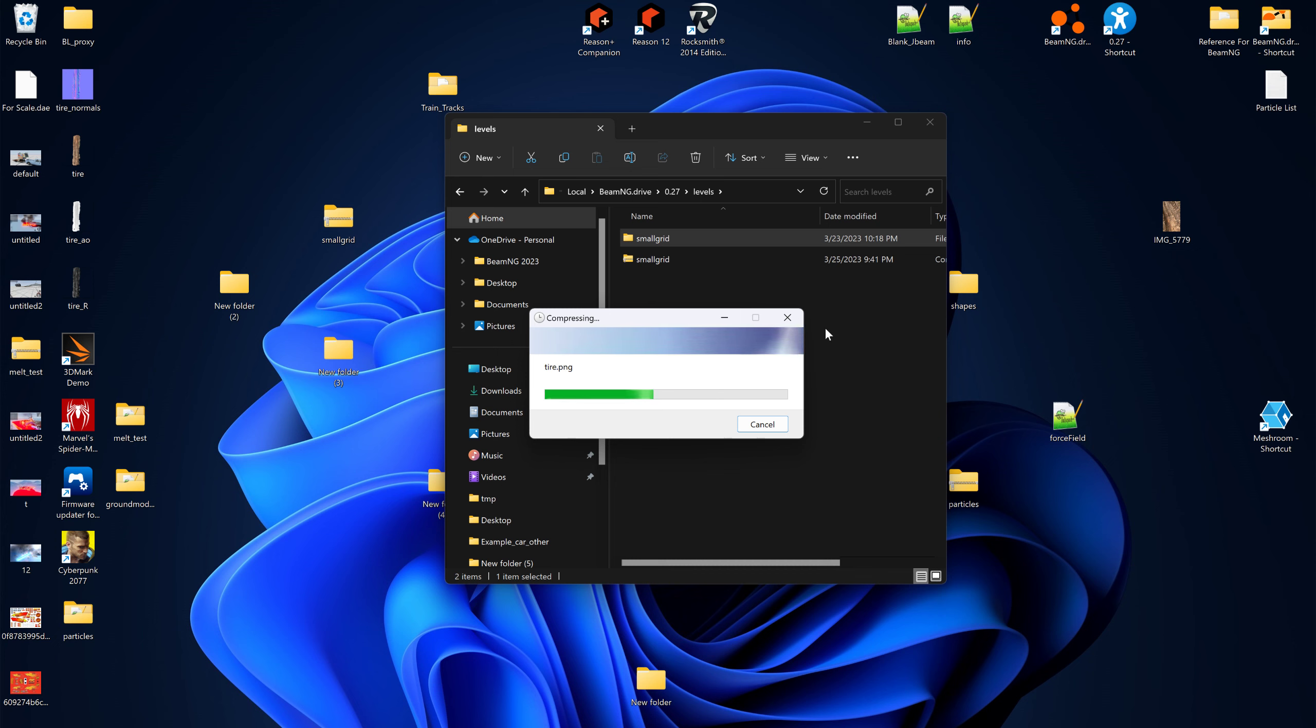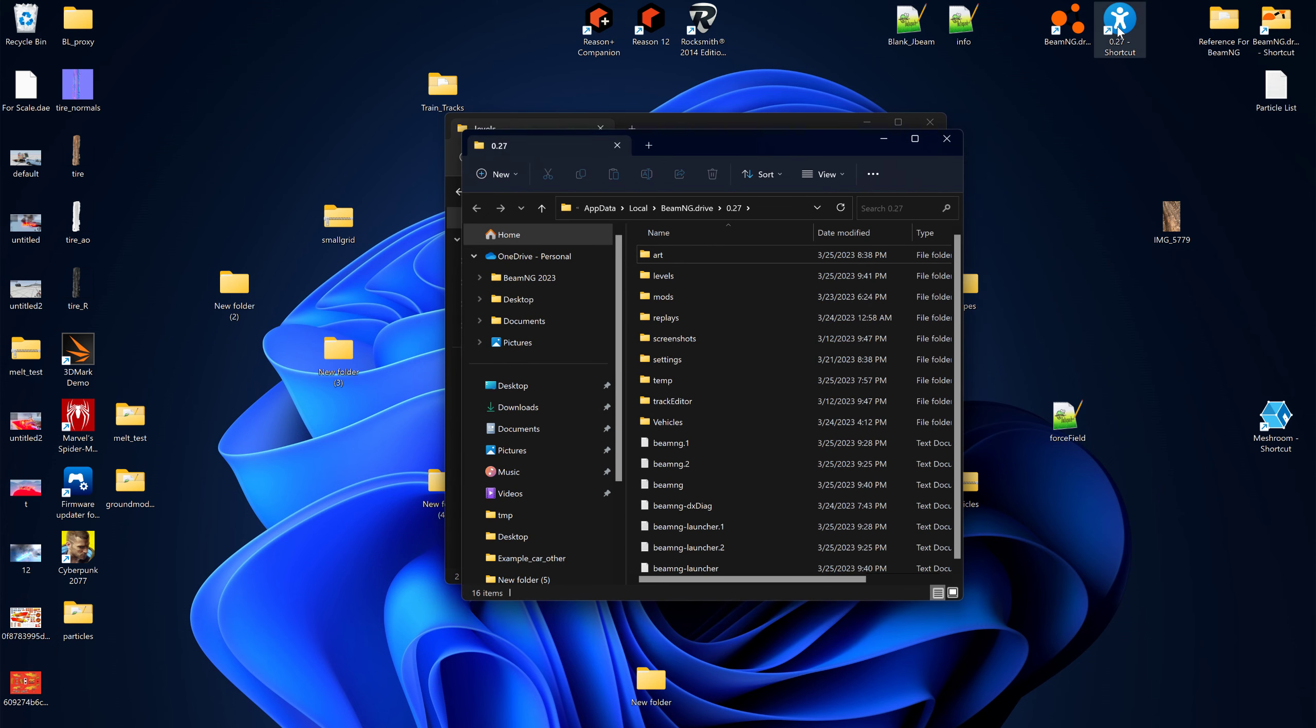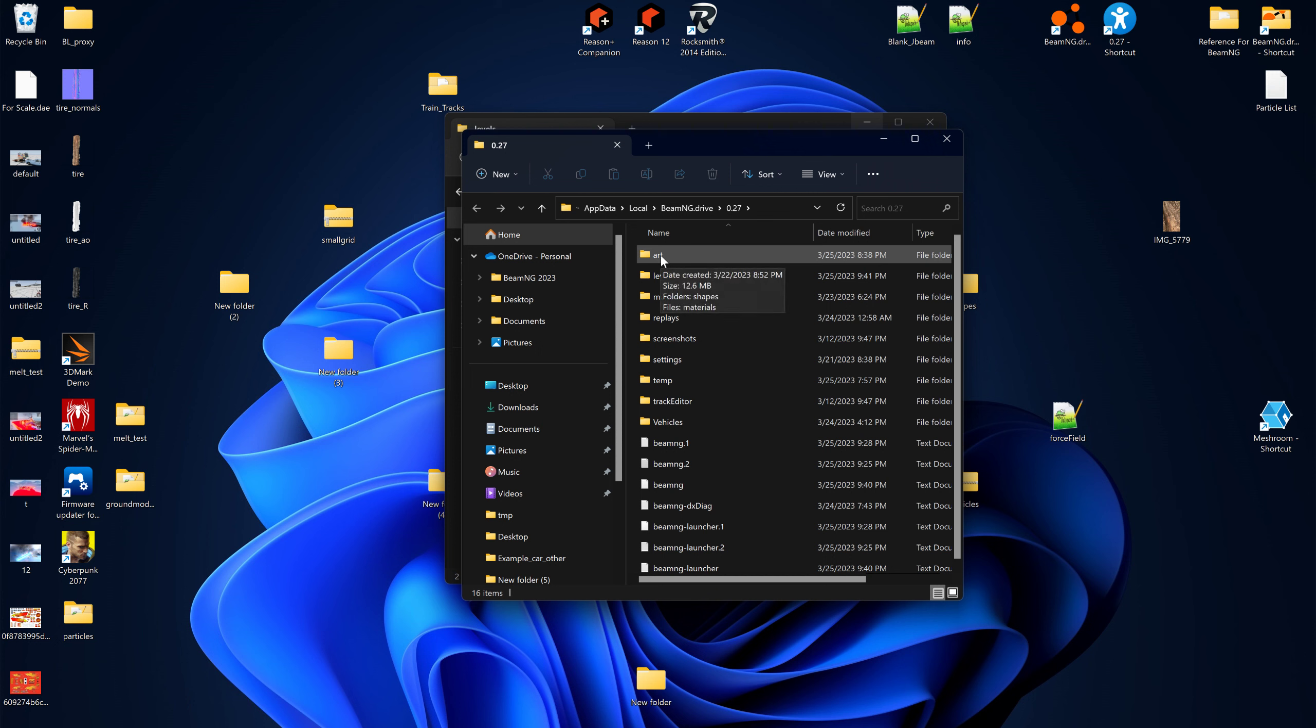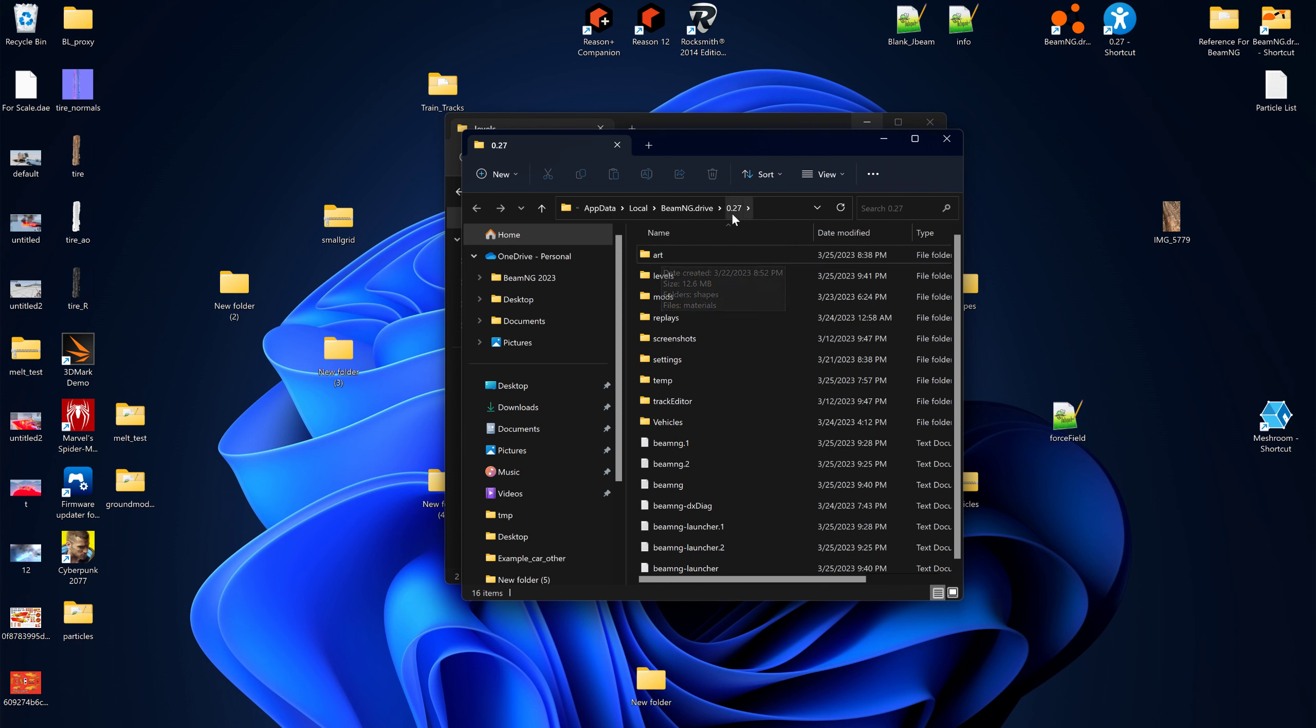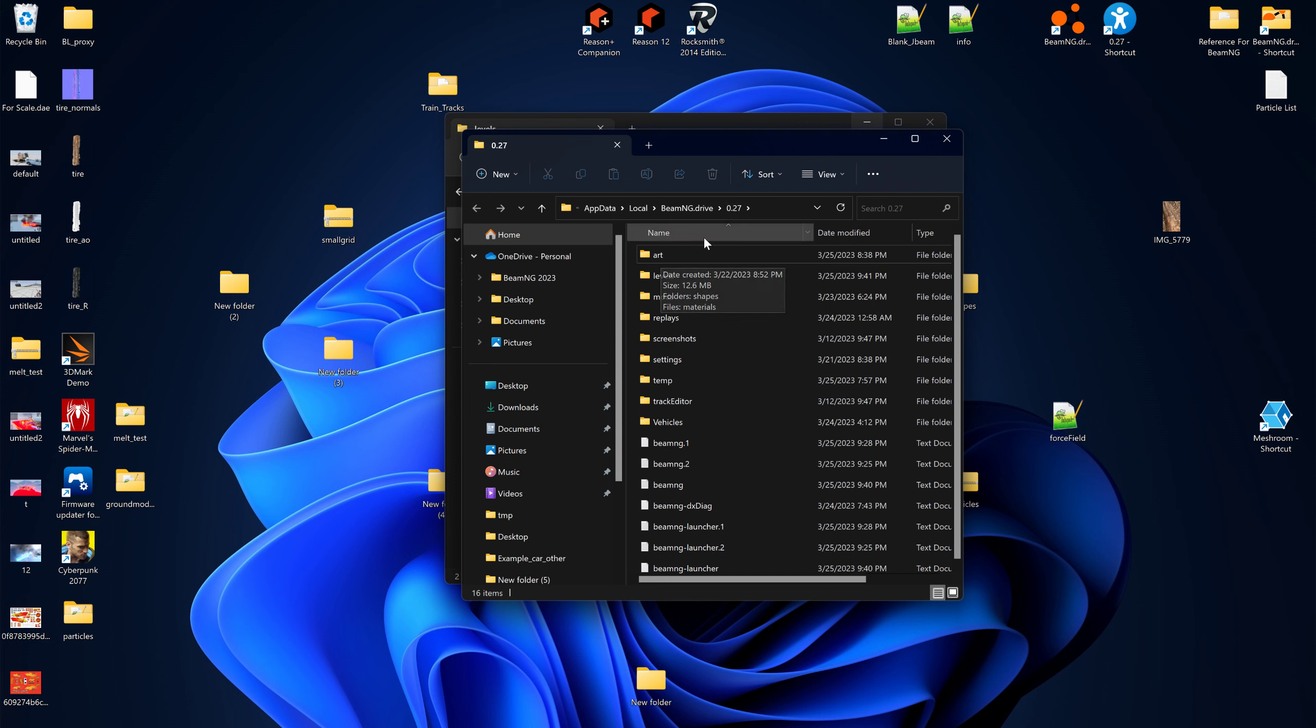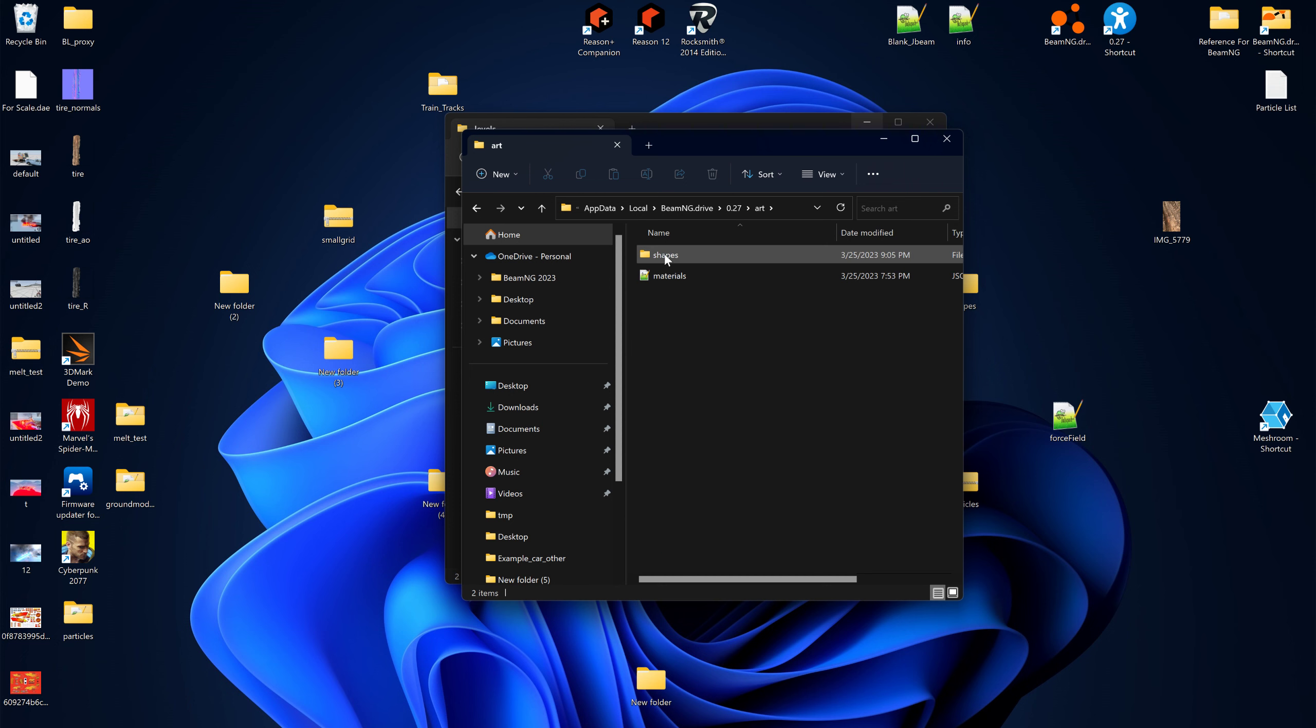Then go to the user folder, but not in the levels, go to the art folder. See, there's a separate art folder that goes to all the levels basically. You may not have an art folder in here, just make one. Then go to the user folder, and if you don't have a shapes folder make that, and if you don't have a particles folder make that.